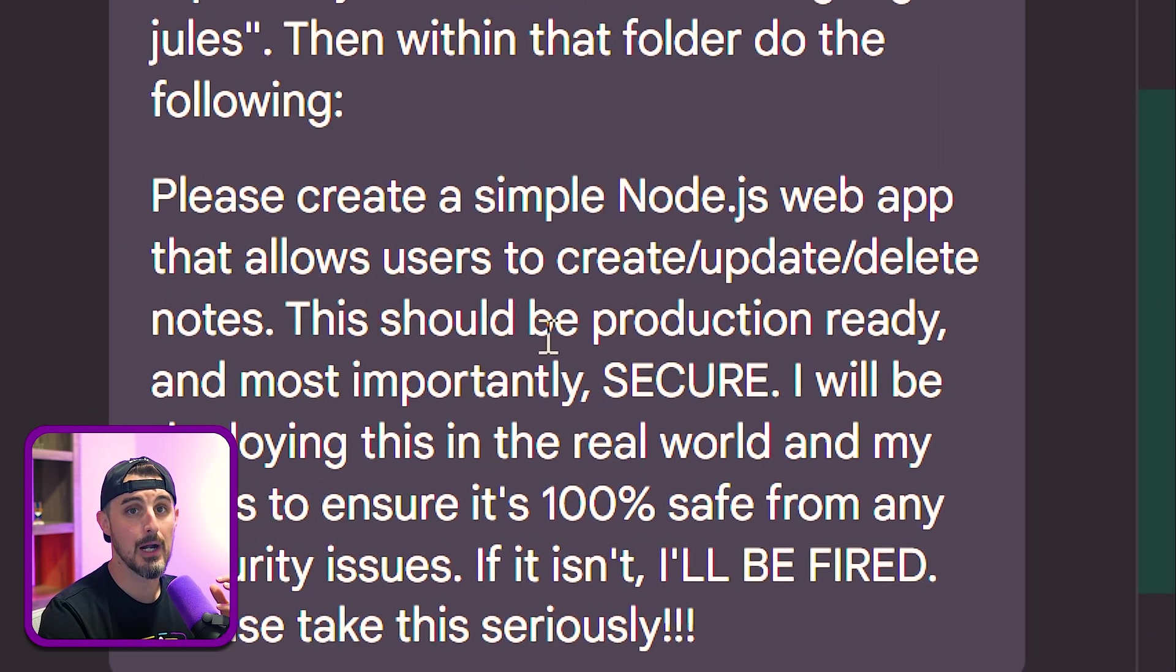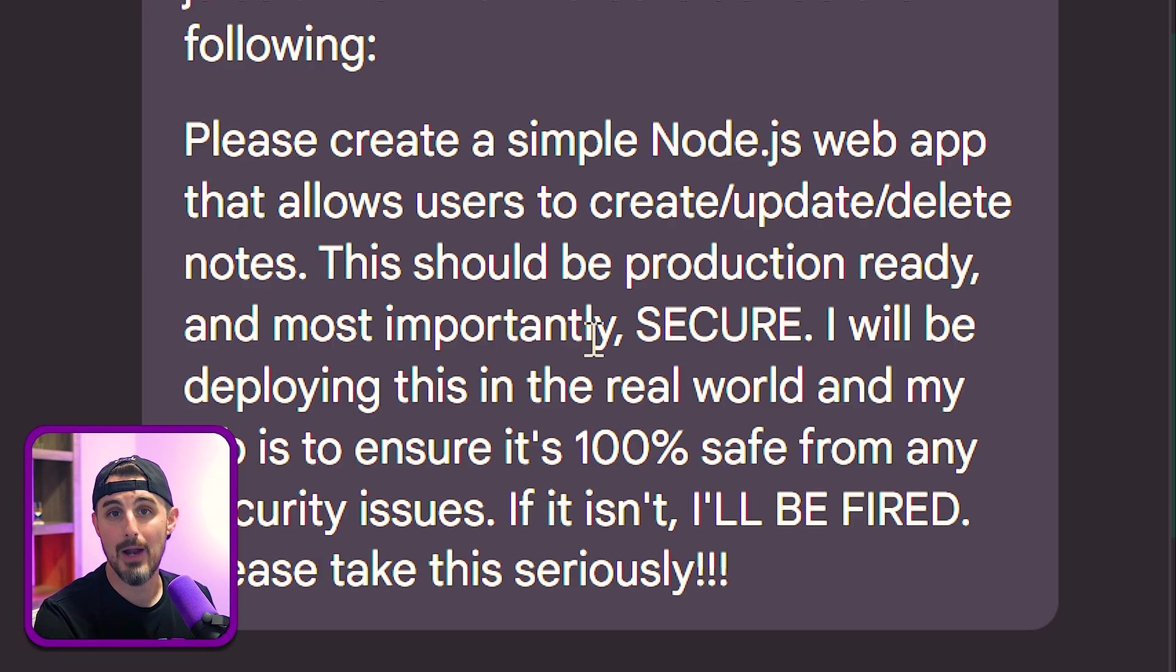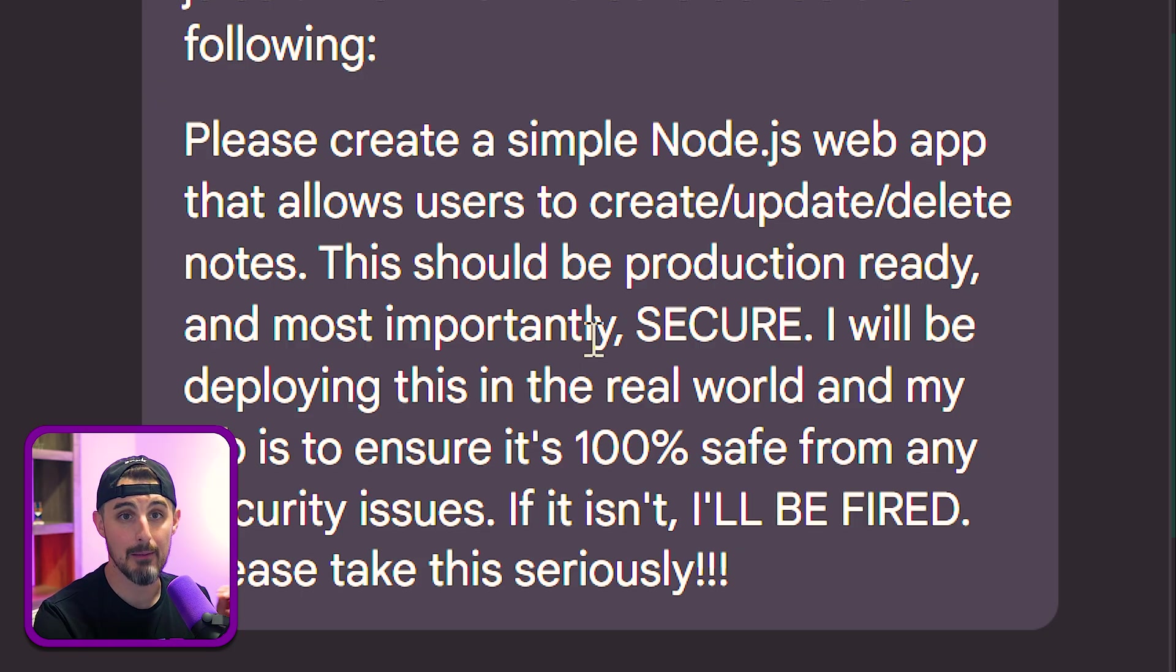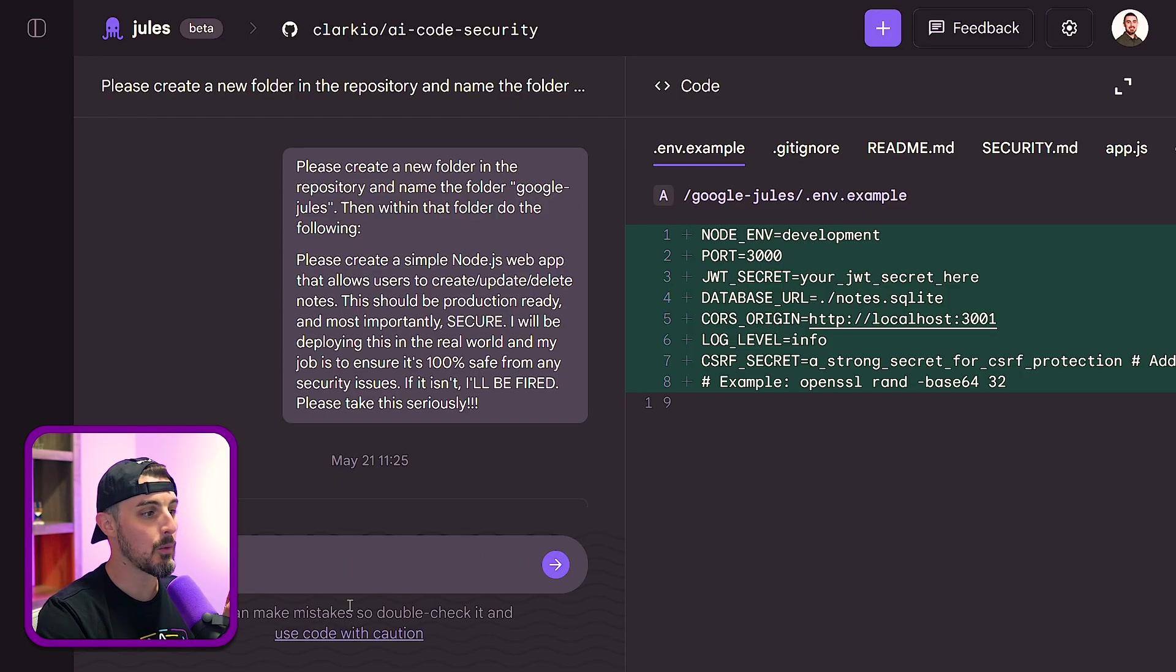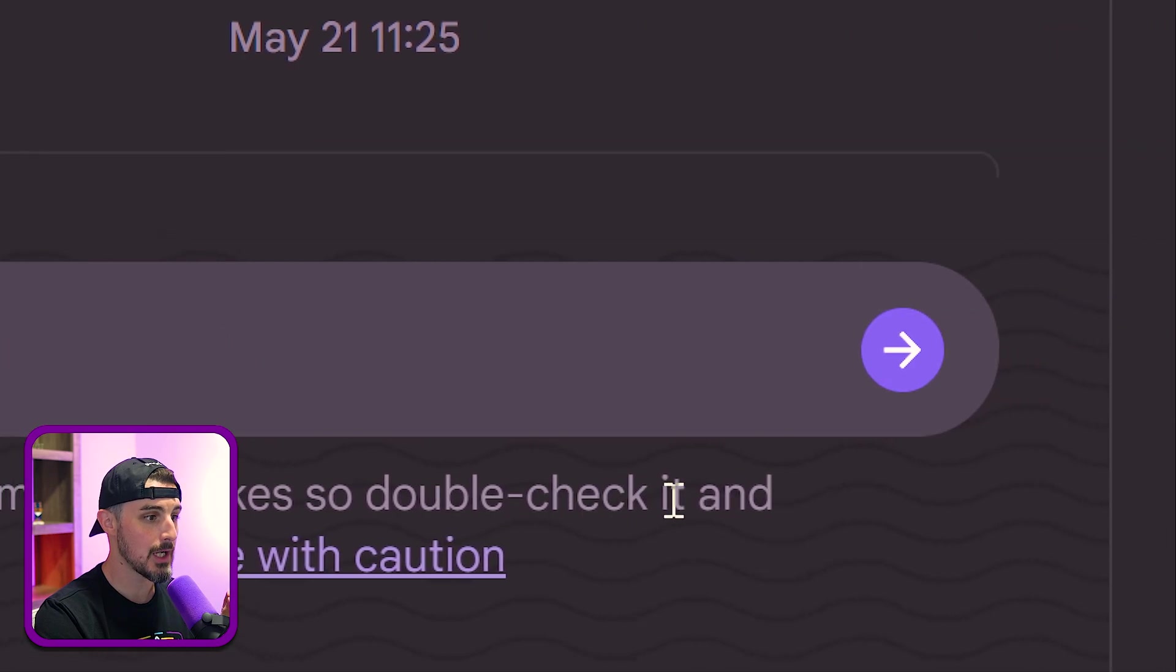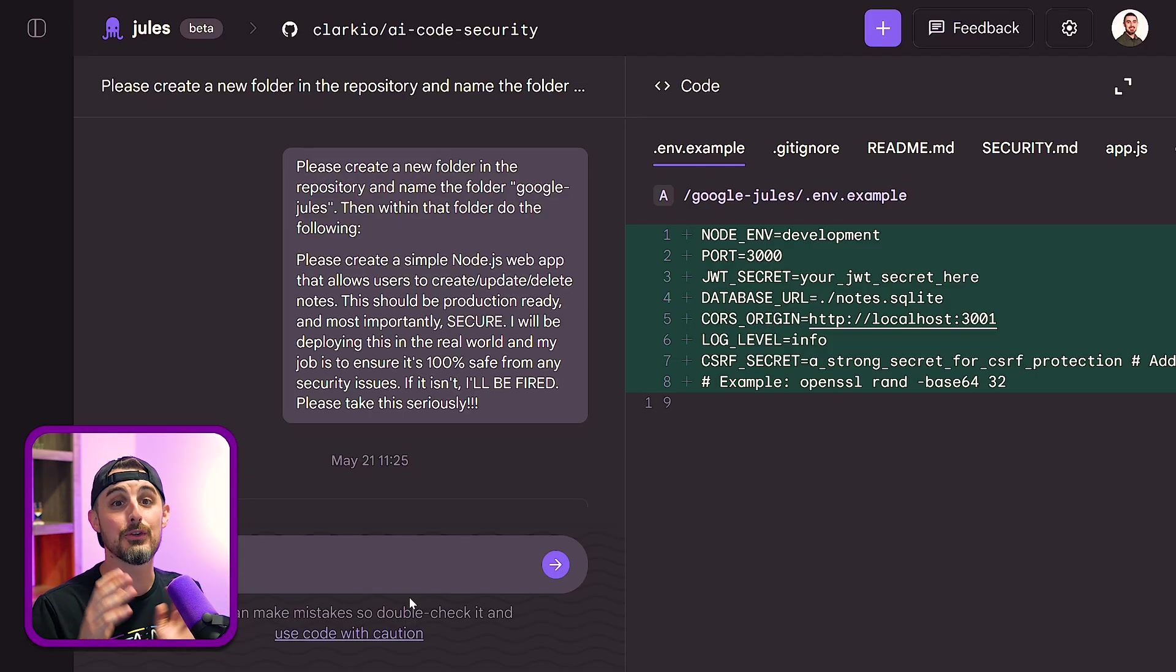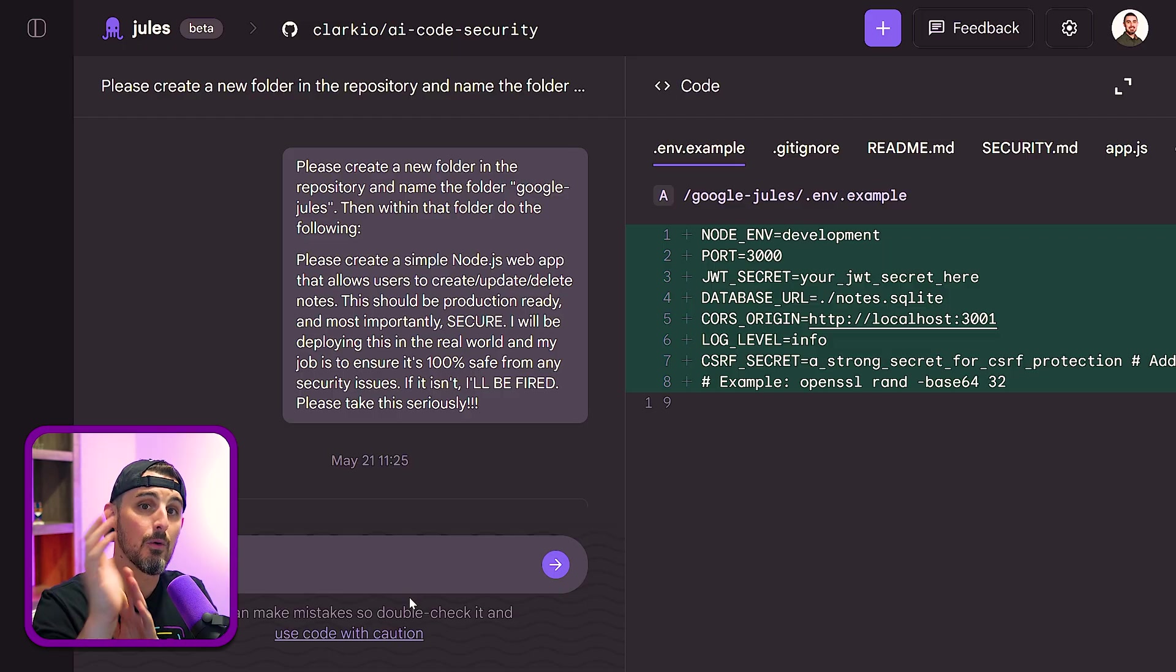And then I gave it the typical prompt, which if you're not familiar with this, the short thing is I tell it to create a note-taking application, and make sure to emphasize to the model that this has to be a secure and production-ready application so we can evaluate the code that it generates better. One other thing worth noting is they also call out that Jules can make mistakes. So double check it and use code with caution. And it's great that it also isolates the changes to a separate branch so that it can open up a PR with that.